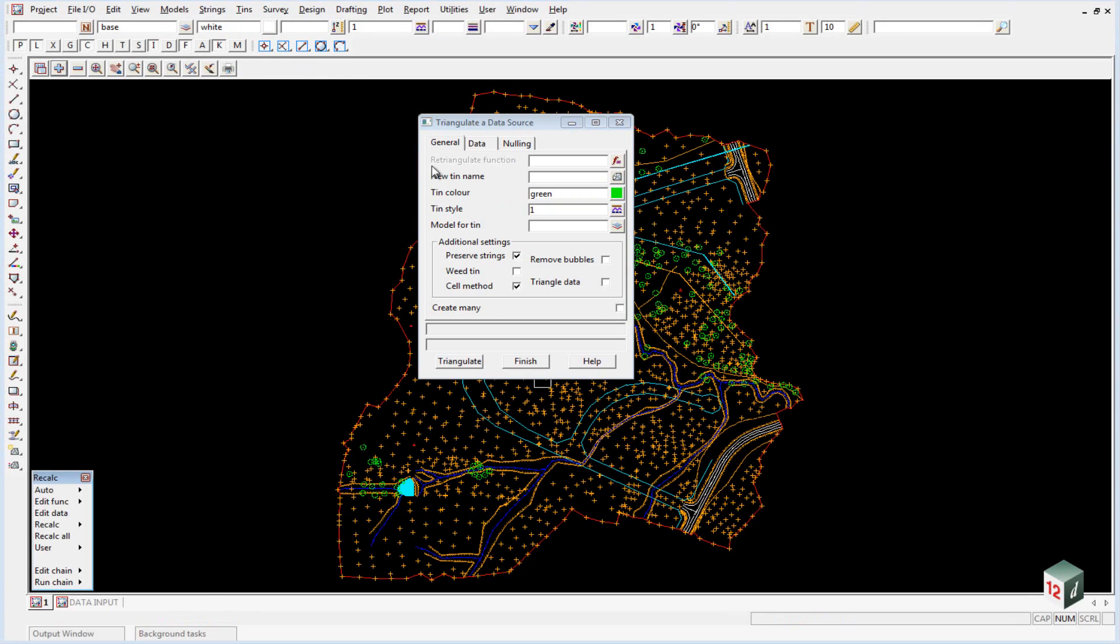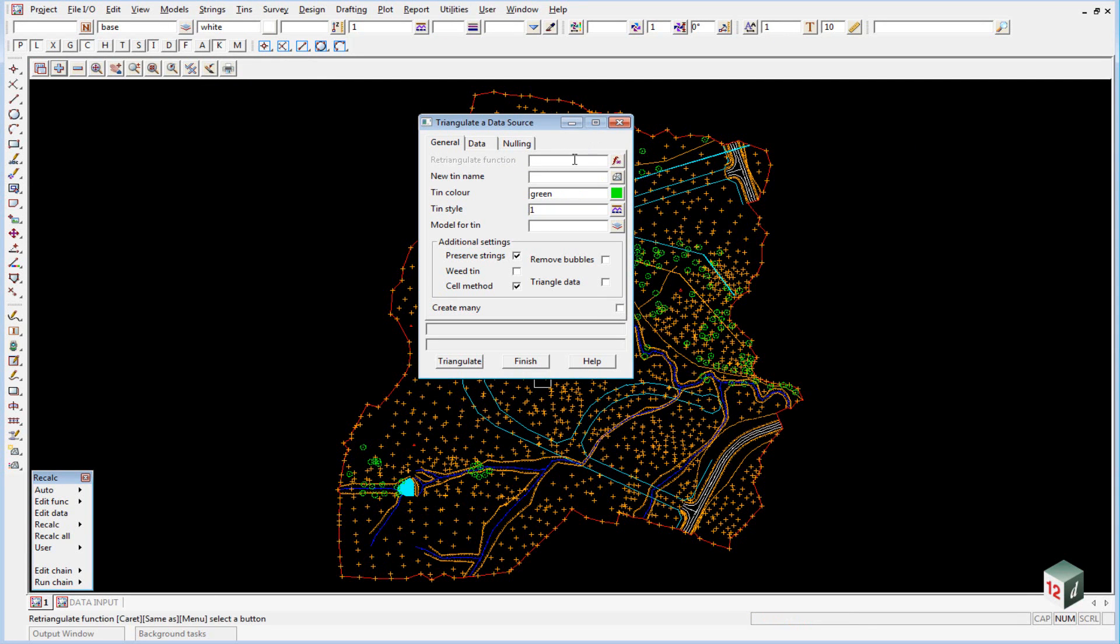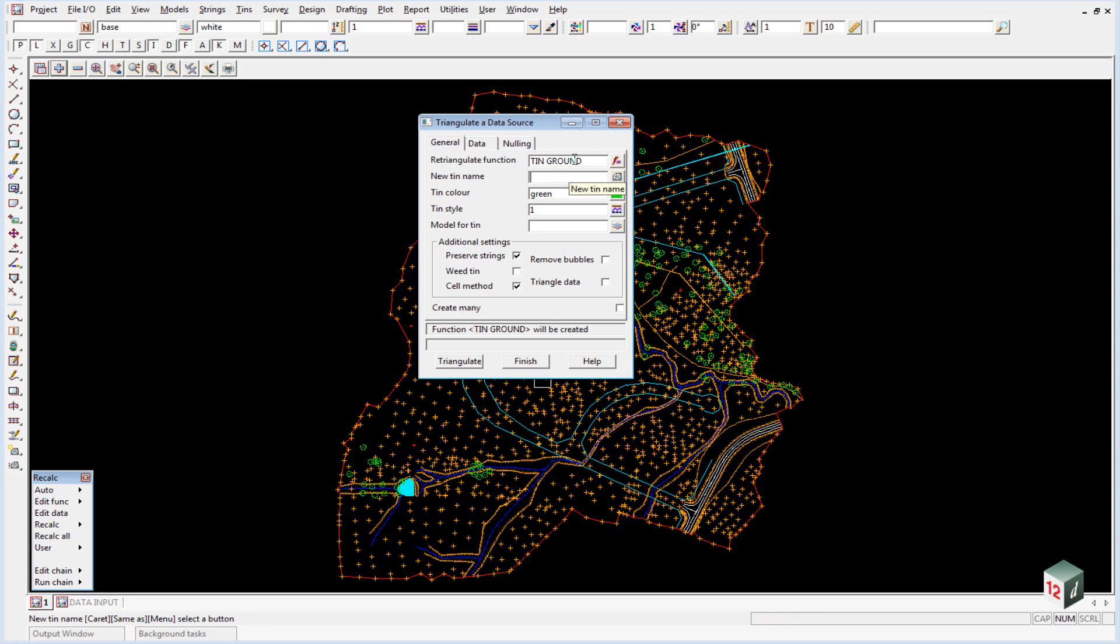In this instance we are going to give it a function name which allows us to retriangulate it at a later date more easily, and we will call it in capital letters TIN GROUND. Make sure you hit enter to go to the next line and our new tin name will just be called ground, and once again click enter to fill in the model for the tin.